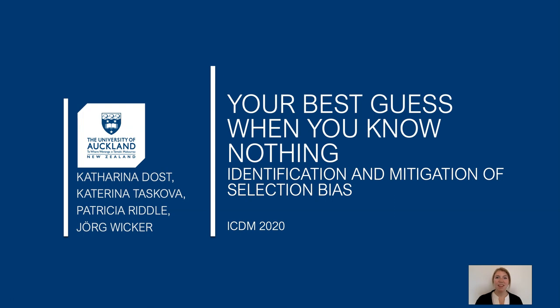Hello and welcome to my presentation of the paper: Your Best Guess When You Know Nothing - Identification and Mitigation of Selection Bias. The paper was written by me, Katerina Dorst, and my colleagues from the University of Auckland: Katerina Taschkova, Patricia Riddle, and Jörg Wicker.